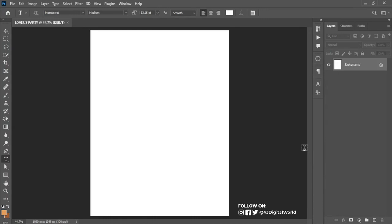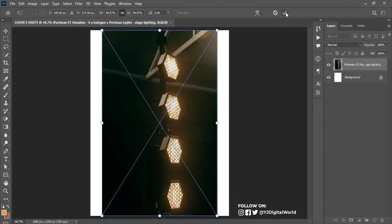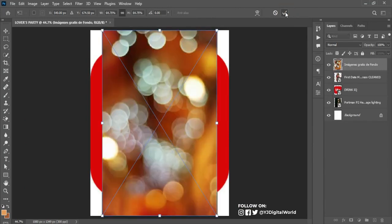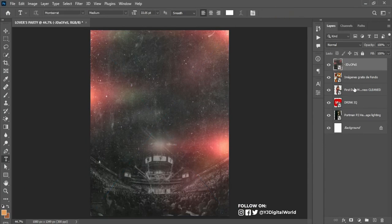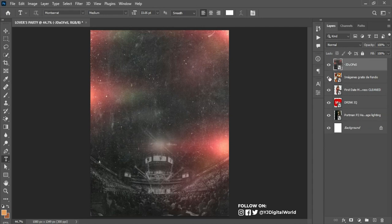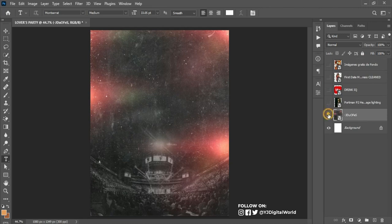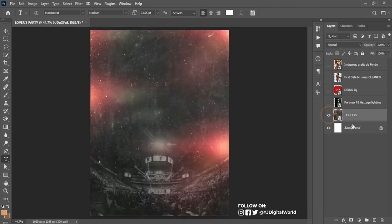Now we have the canvas workspace for our project. The first thing we have to do is drag our exercise files — the resources we'll be using for this project — into the Photoshop workspace. Drag and drop each one of them into the workspace. We have all the images we'll be using. I'll turn off the ones I don't need at the moment and drag down the one I want to work on first.